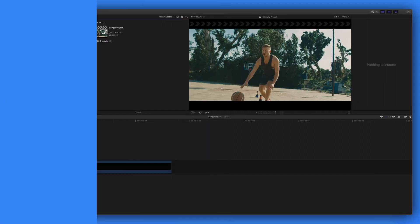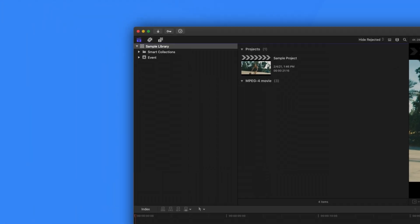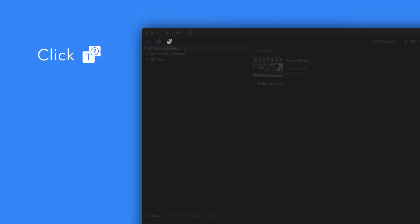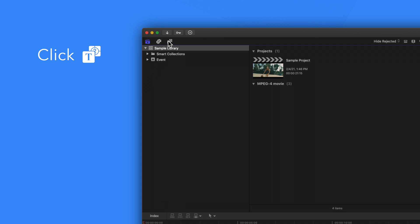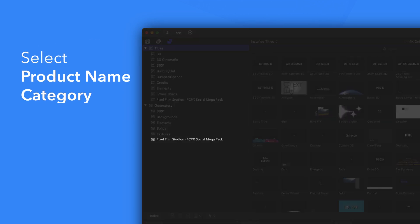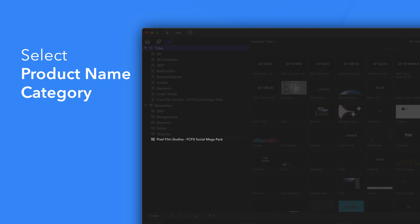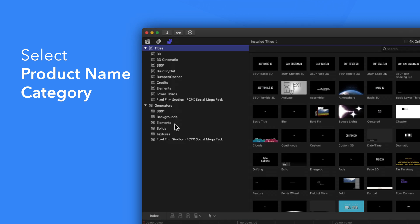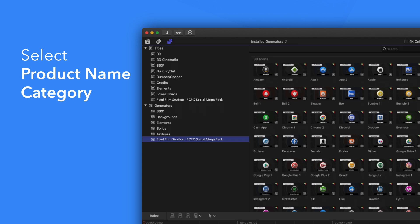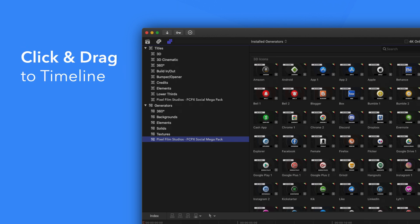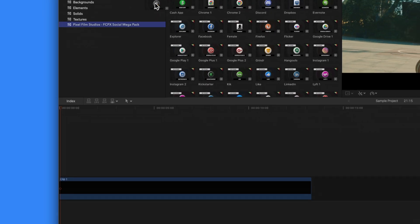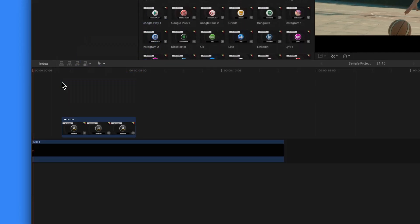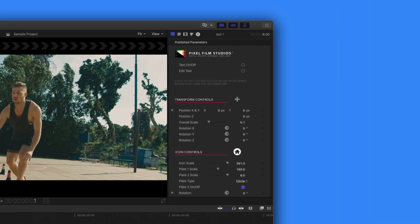Now let's take a look to find your installed generators. Navigate to the upper left corner and click the Titles and Generators tab. Under Generators, choose Pixel Film Studios Social Mega Pack. You'll see a list of all the included generators in the browser to the right. To add a generator, simply drag one onto the timeline. You can then select the generator clip and adjust the available controls in the Inspector.